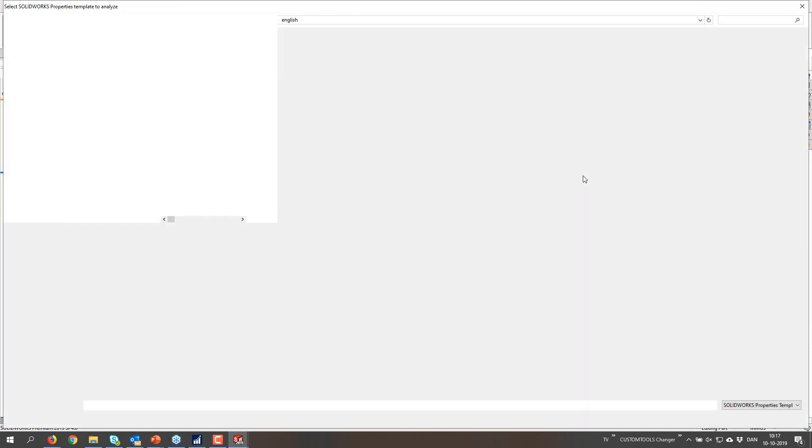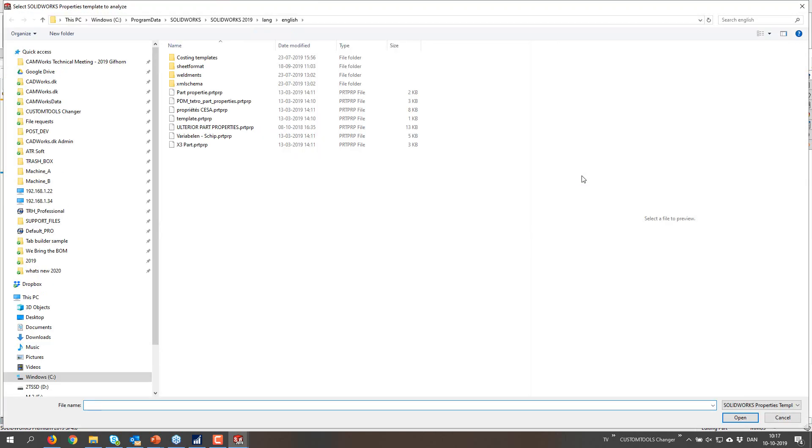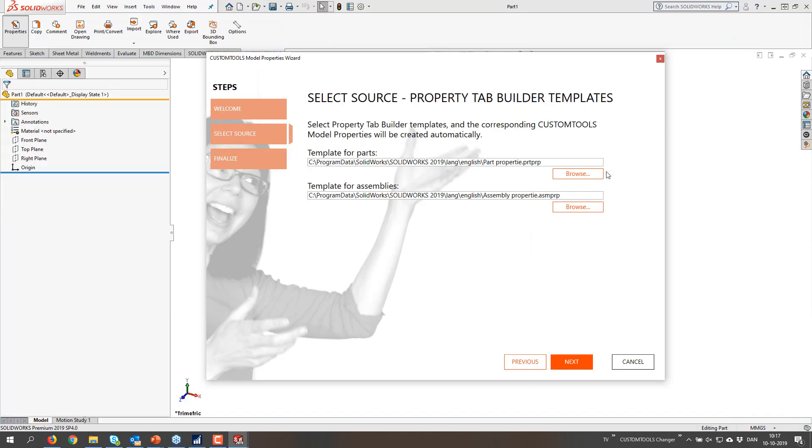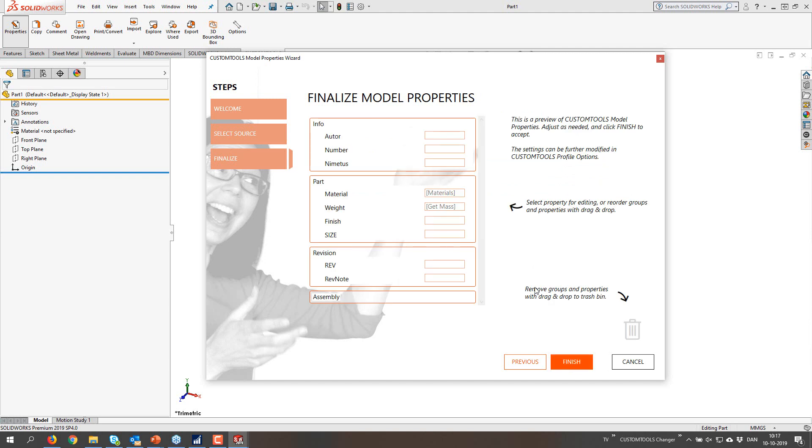We can read these paths from SOLIDWORKS obviously. So in many cases this path is already correct. But you can obviously also just browse for a different folder if you want to do so. So part and assembly templates you can read in.